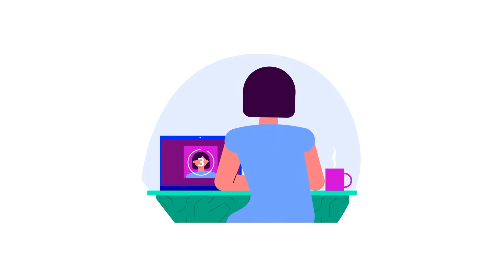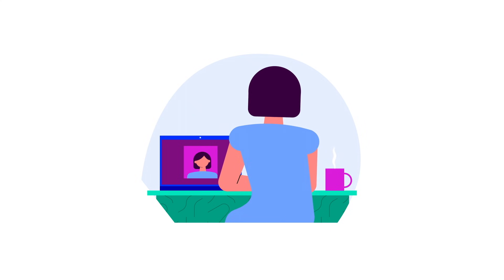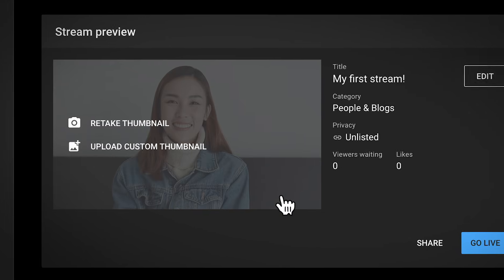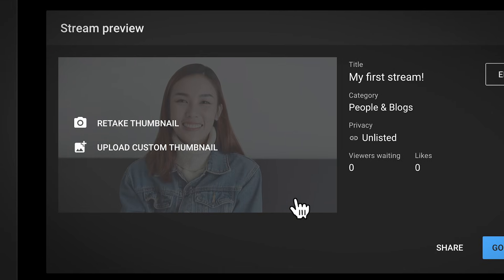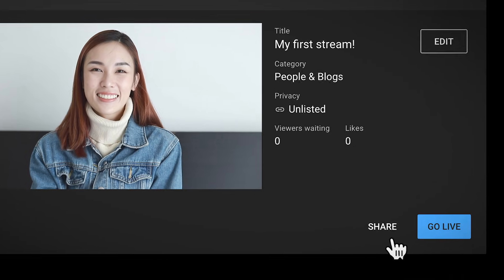Once you're done, click next. Your camera will then take a picture for your thumbnail. You can choose to retake the thumbnail or upload a custom thumbnail that's 16x9. You can also share your stream here.